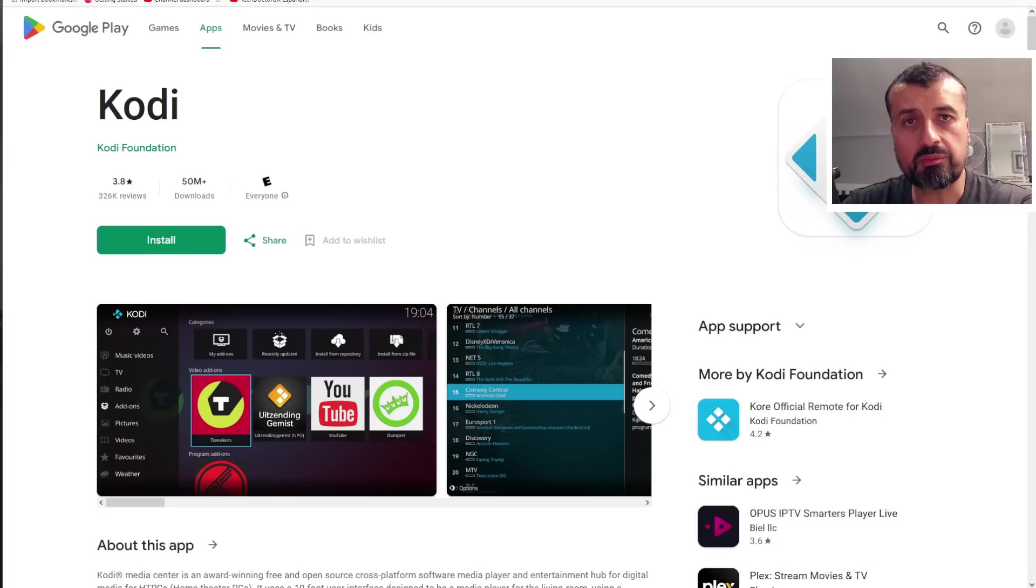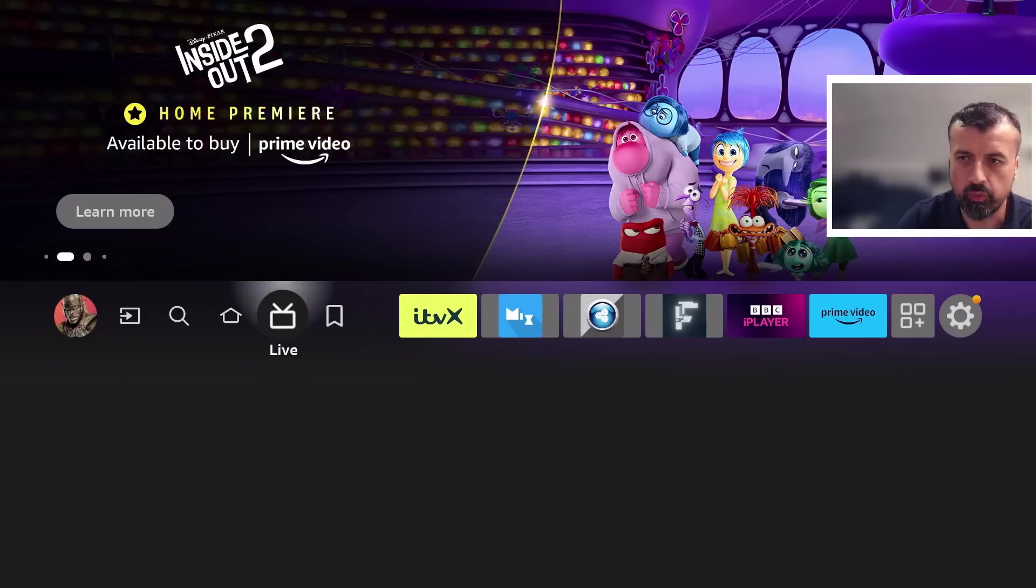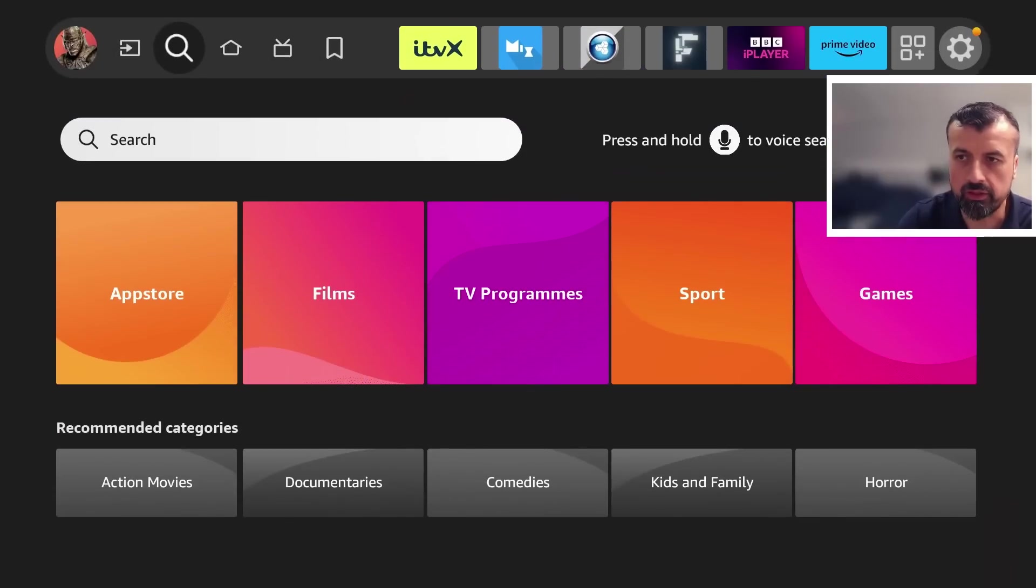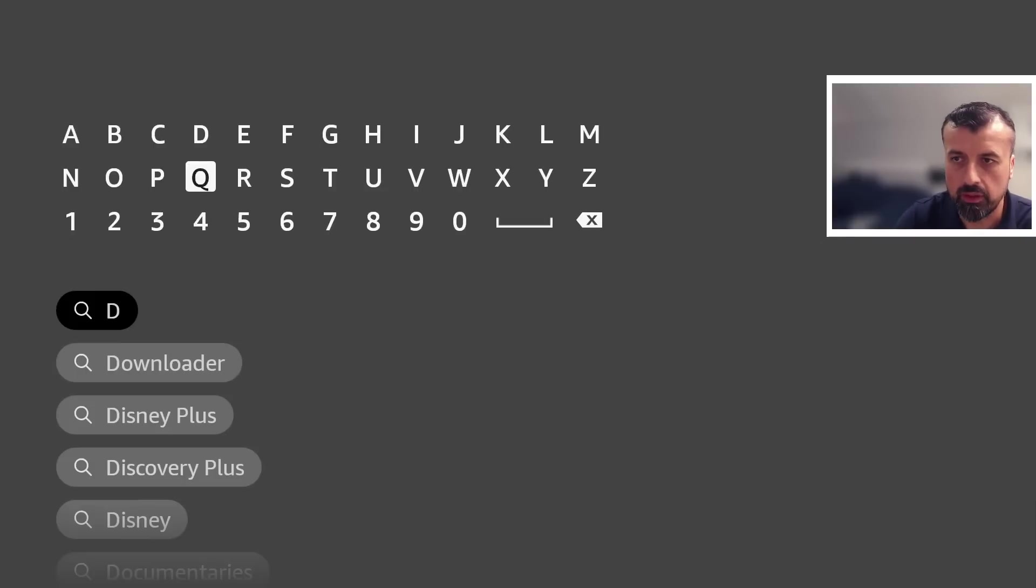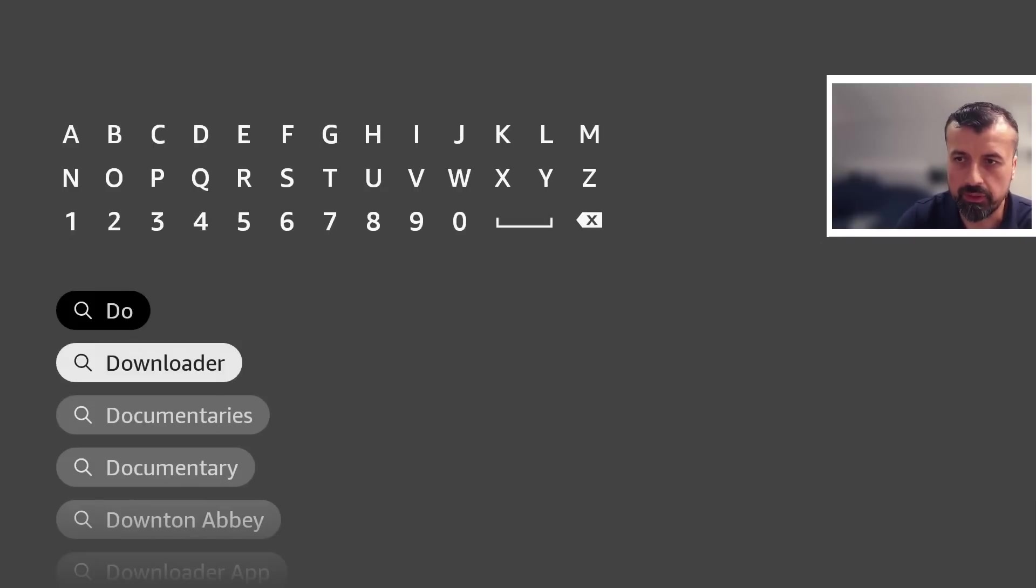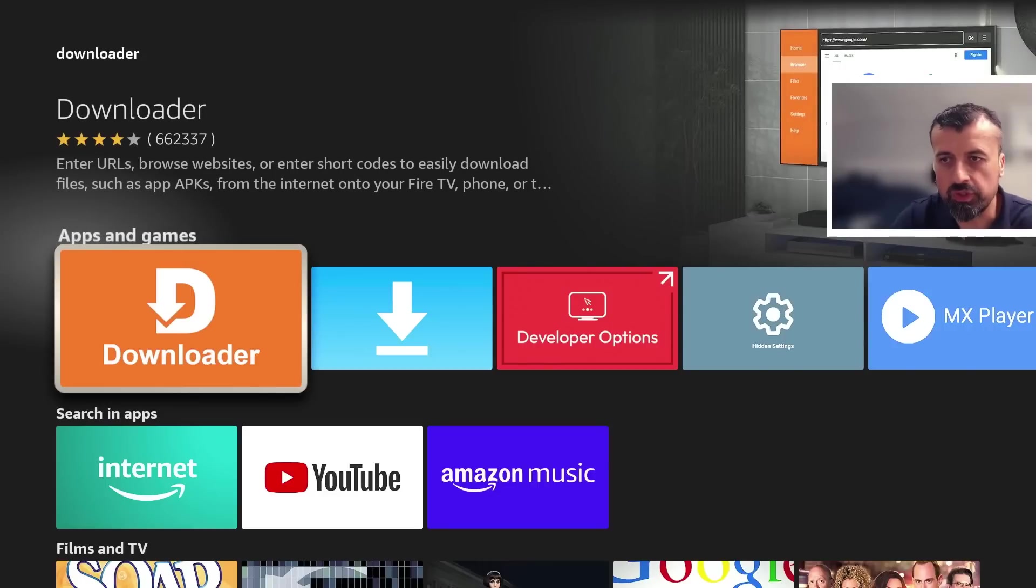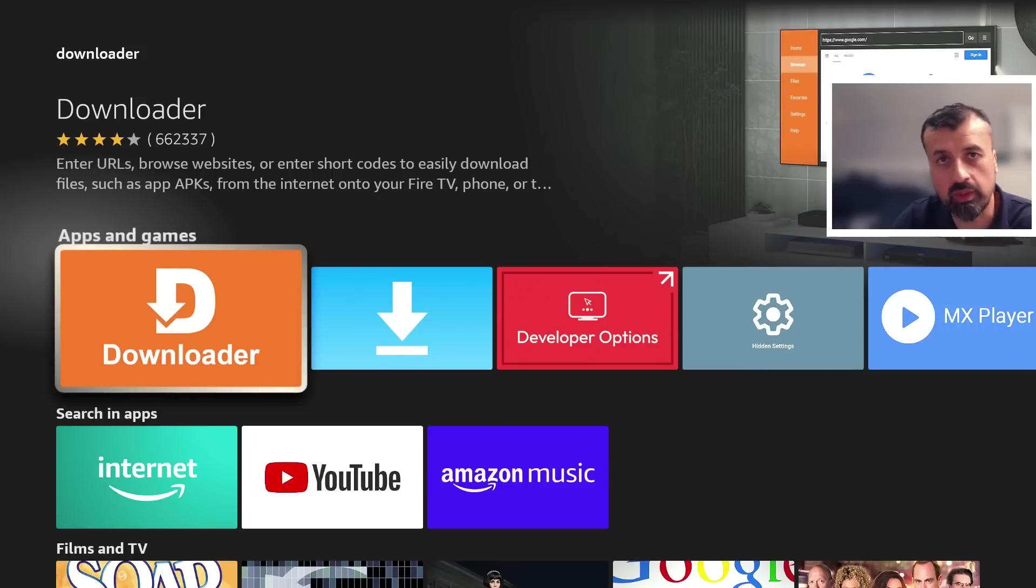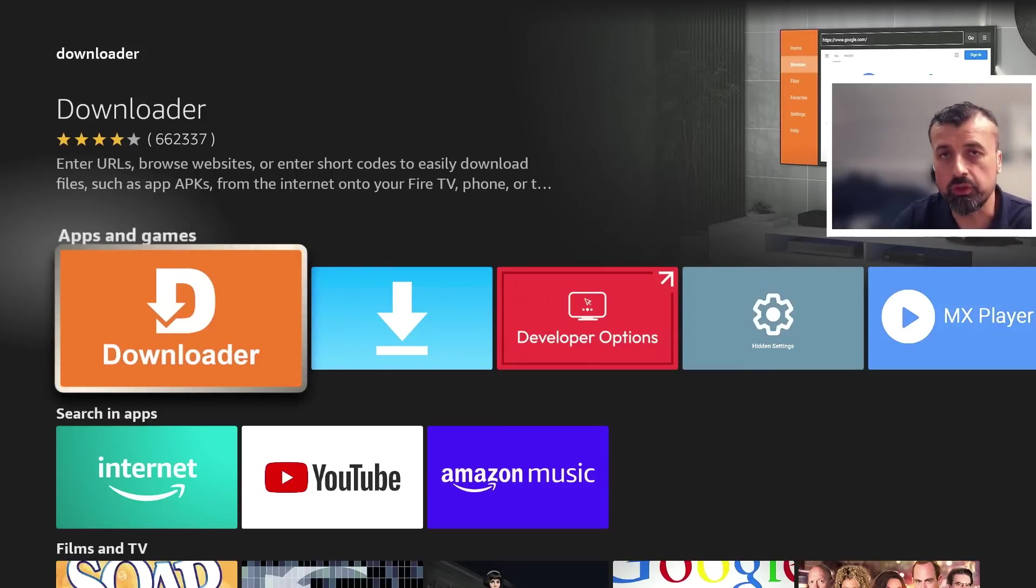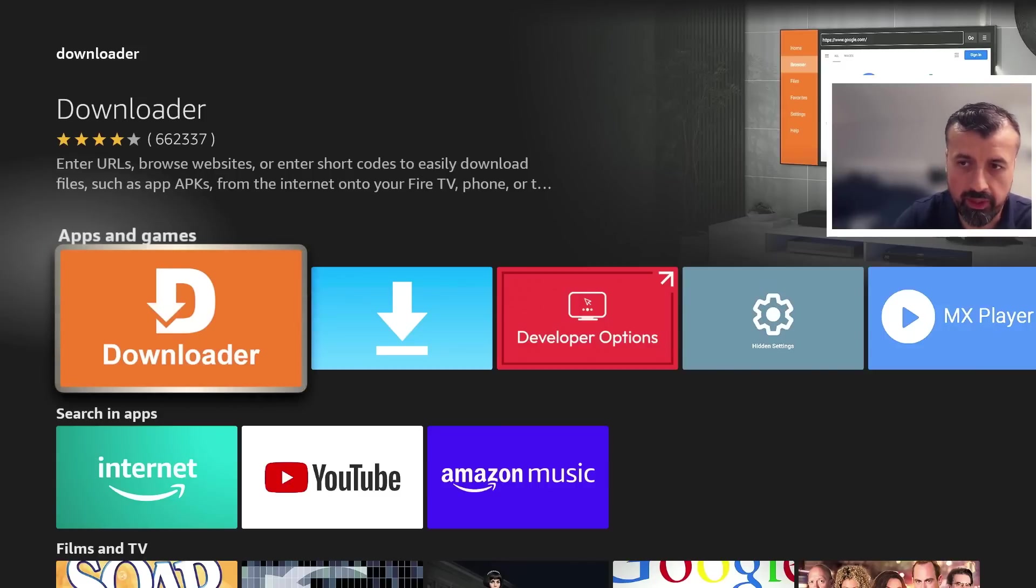To start the process on your Amazon device, go to the left where it says find, the magnifying glass. Click on that, go down into search, and type in the word 'downloader'. This is a great application with a built-in browser that allows you to access different sites on the internet and download and install application files—your APK files. This is the application we're going to use to install the latest version of Kodi on our device. So install that.